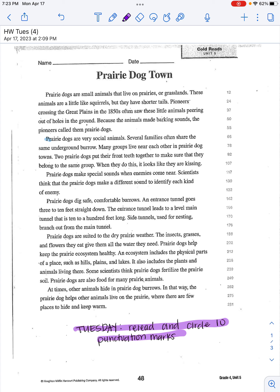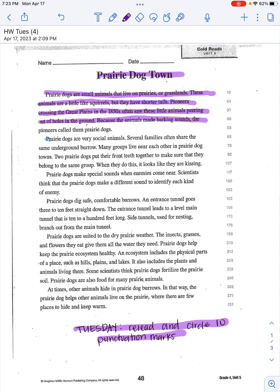Let's go ahead and read 'Prairie Dog Town.' Prairie dogs are small animals that live on prairies or grasslands. These animals are a little like squirrels but they have shorter tails. Pioneers crossing the Great Plains in the 1850s often saw these little animals peering out of holes in the ground.